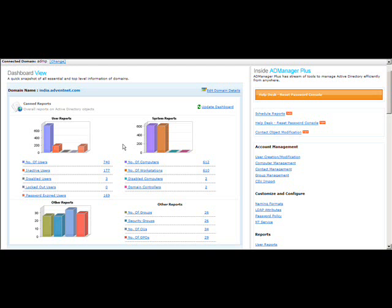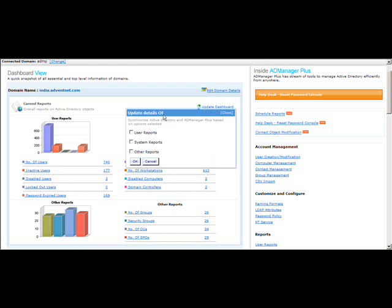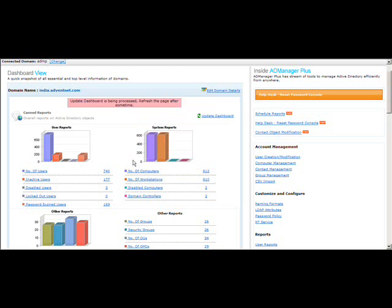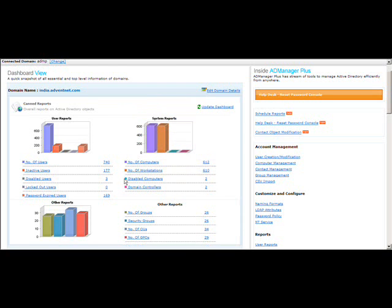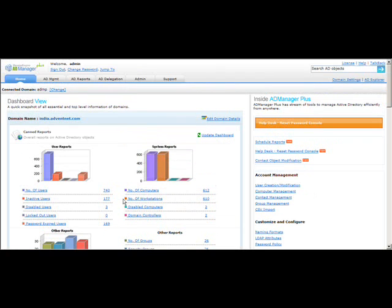If you want the latest update, you can click on 'Update Dashboard.' Click OK to update user reports, system reports, and other reports, and you will get the latest data available in your Active Directory. Another important thing: once you install AD Manager Plus, it will auto-discover your domain and domain controller, so you do not have to configure them manually.